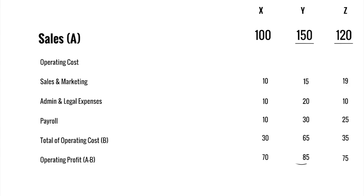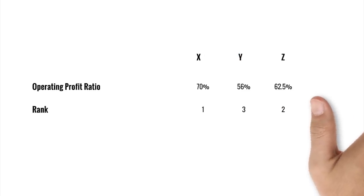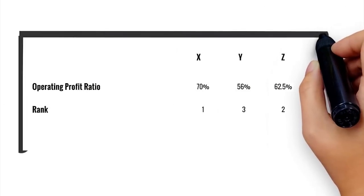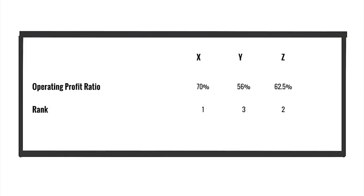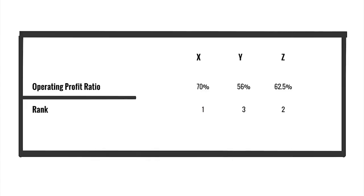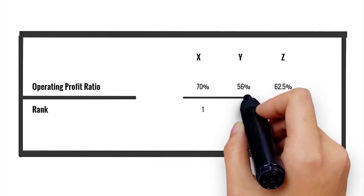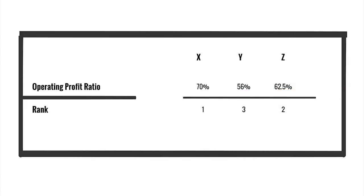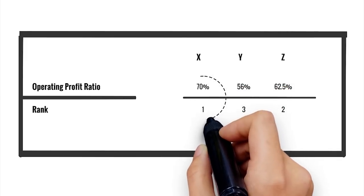But is it in alignment with its operational performance? Let us use operating profit ratios to decipher that. Here, despite the fact that X was making the least profit, it was optimizing on operational efficiency. This makes it a preferred pick among the three stocks.